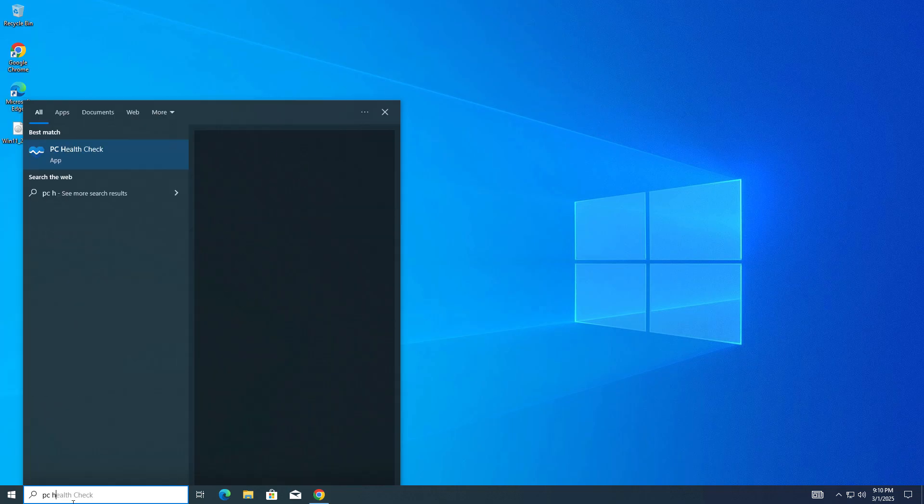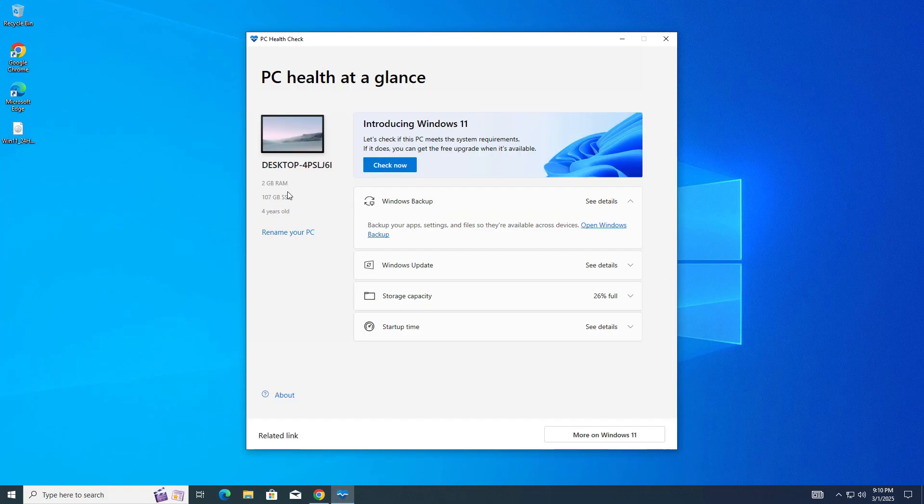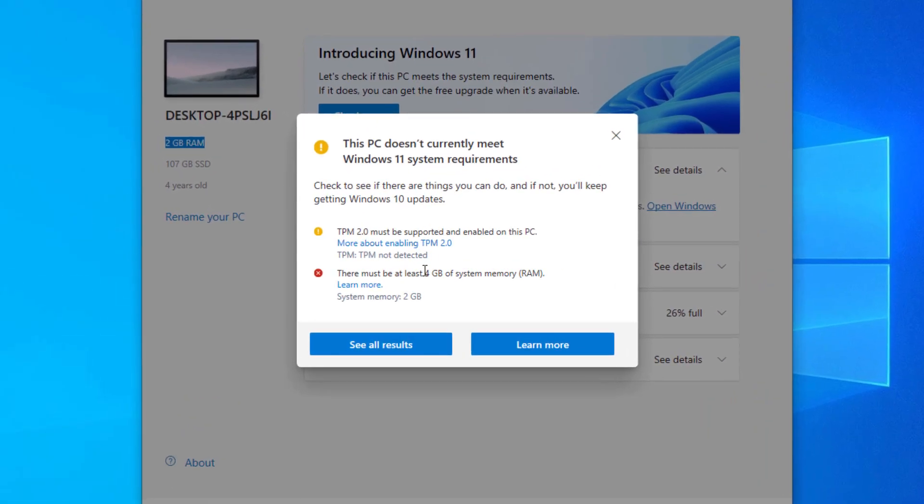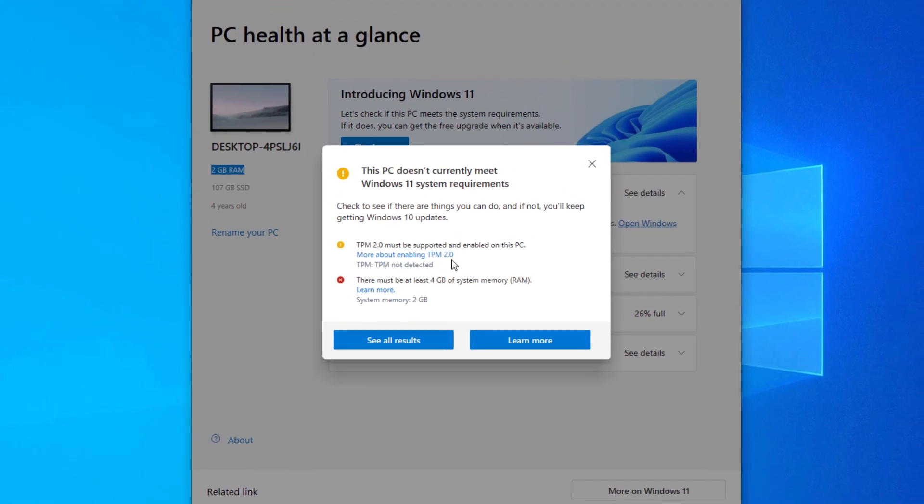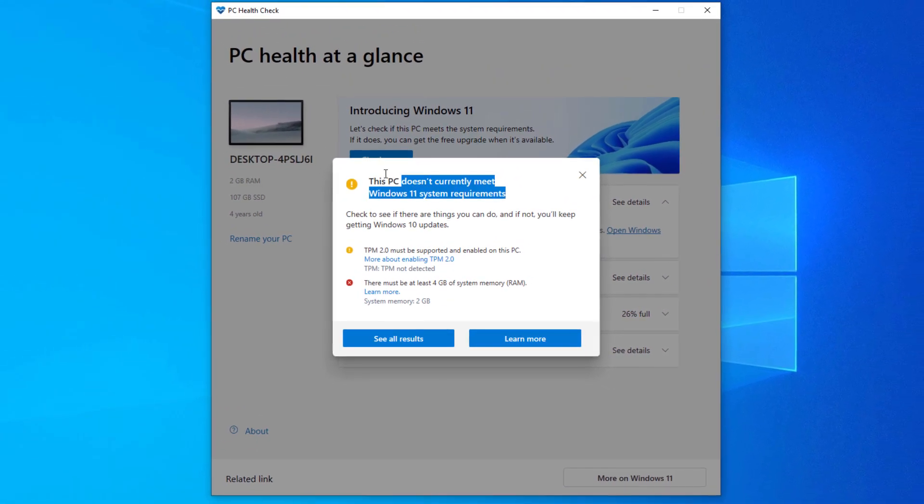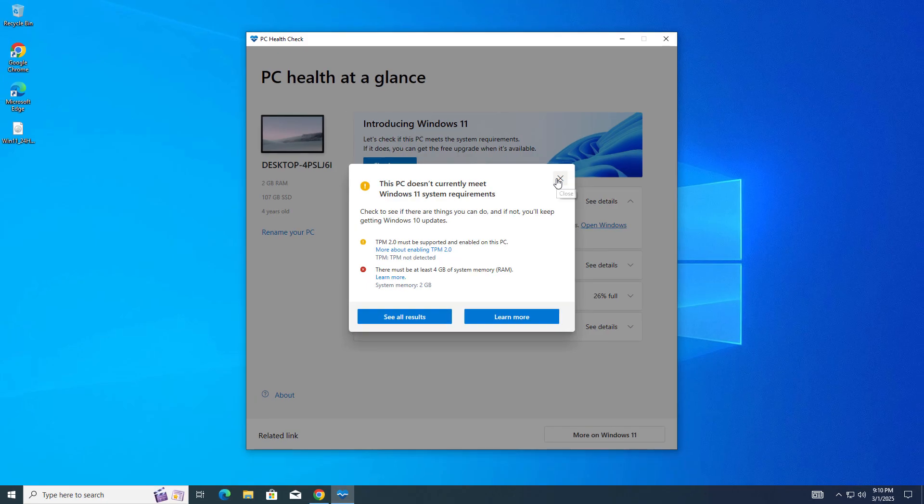Currently I am using Windows 10. This PC is unsupported. Let me show you using PC Health Check app. Open it. Click on check now. You can see no TPM, RAM is also not supported. If your CPU or other things are not supported, don't worry about that.